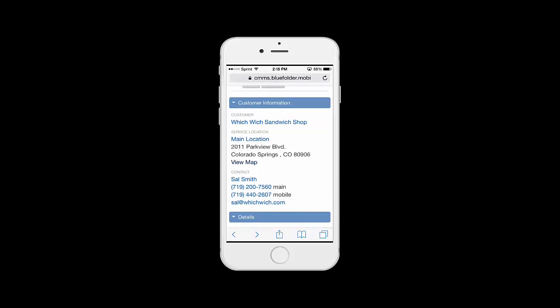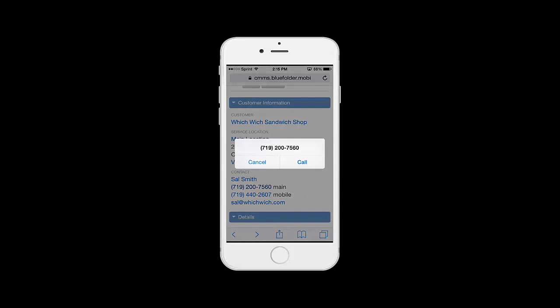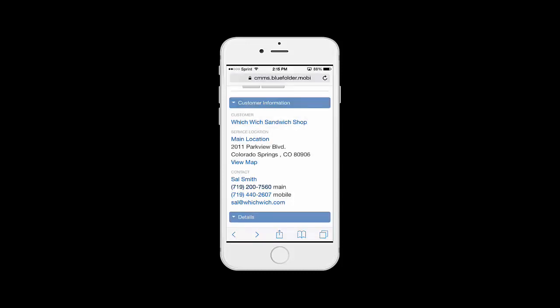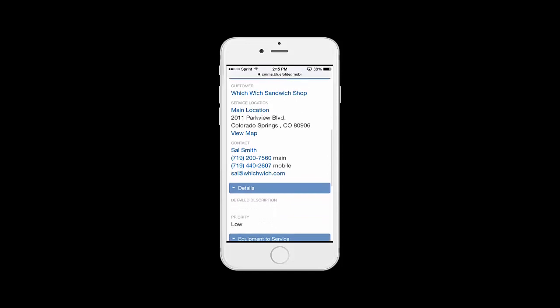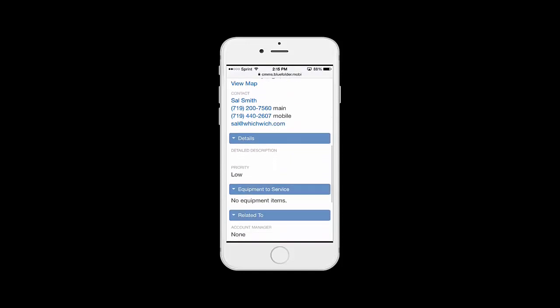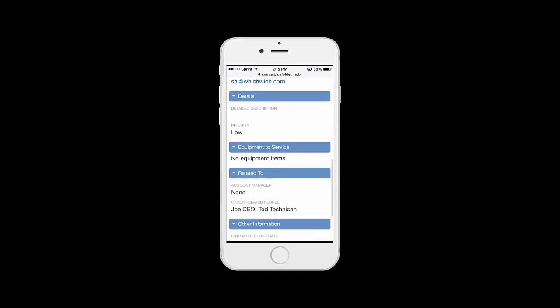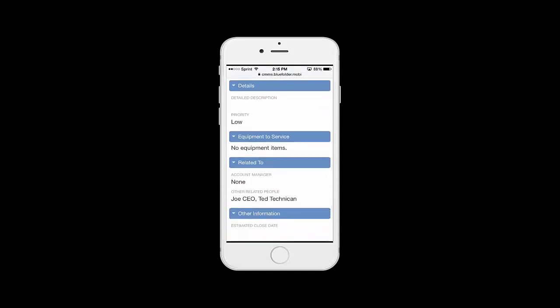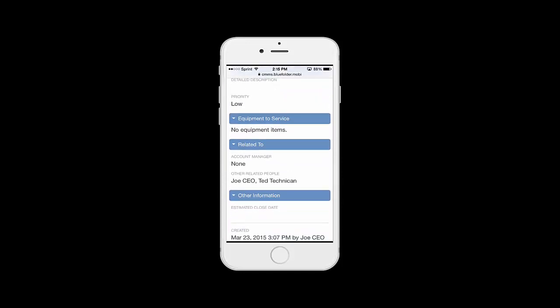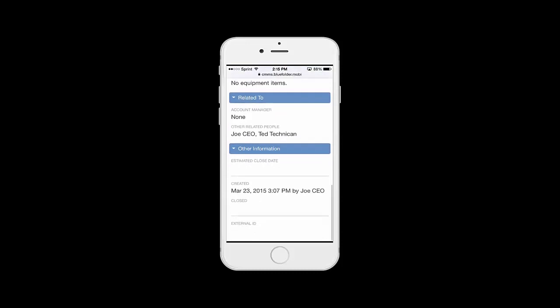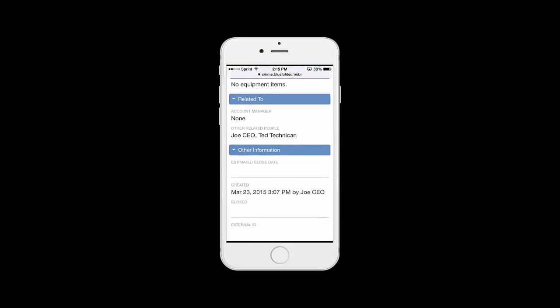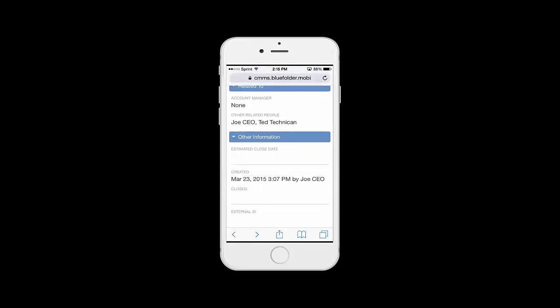We also have the contacts information. Again, device dependent. We can click to call and click to email the contact if we're running late or maybe early. By scrolling down on this work order, we can see the detailed description, the priority, any equipment we're there to service, as well as who the account manager is and who's related to this work order. Under Other Information, we'll see any custom fields you've chosen to add to BlueFolder, as well as when the job or work order's been created and by who.